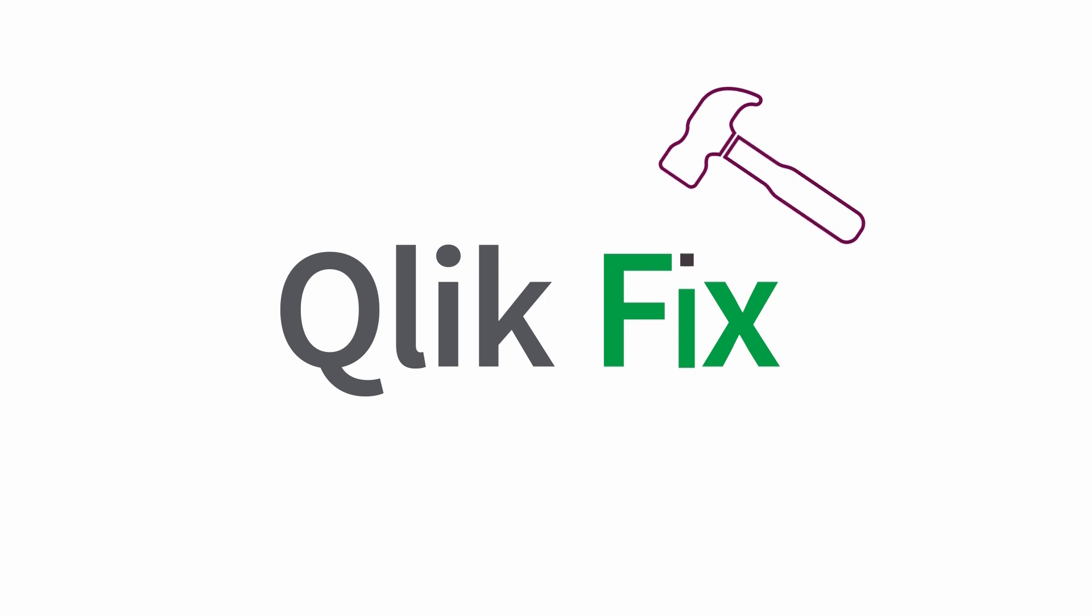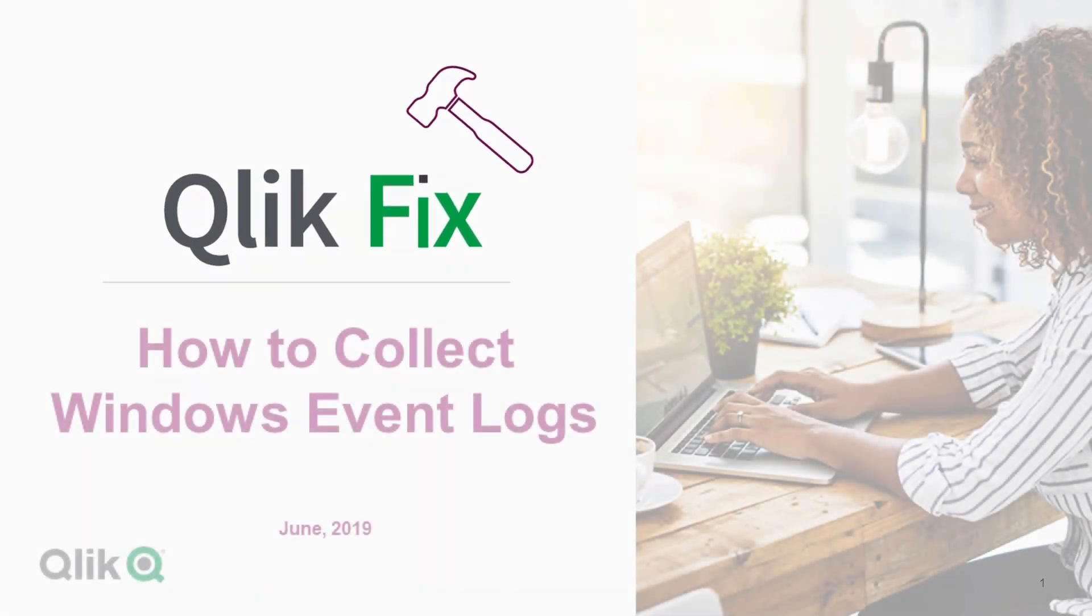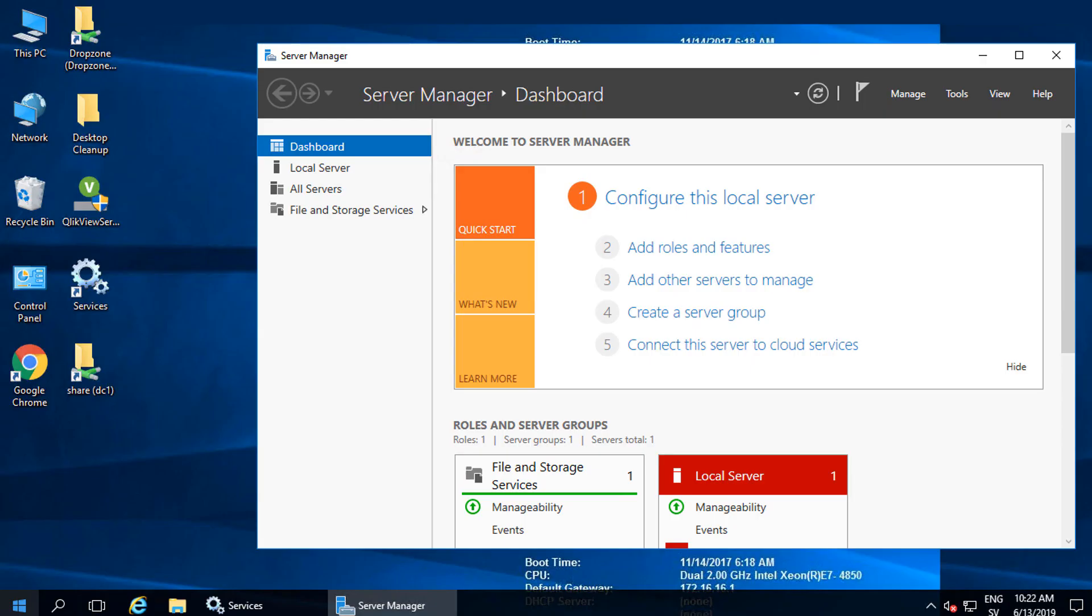Hi, and welcome to ClickFix. This video will demonstrate how to manually collect Windows event log files. These log files are often useful during troubleshooting.